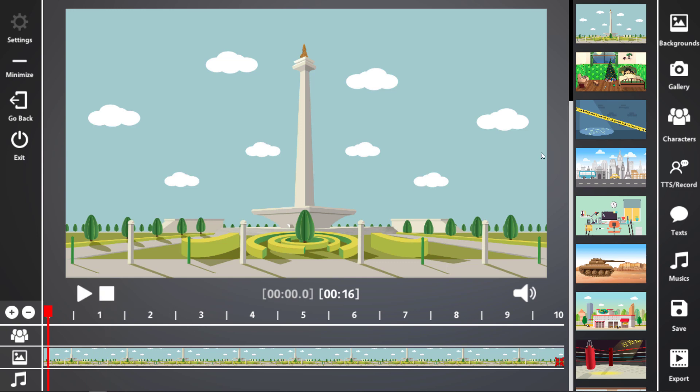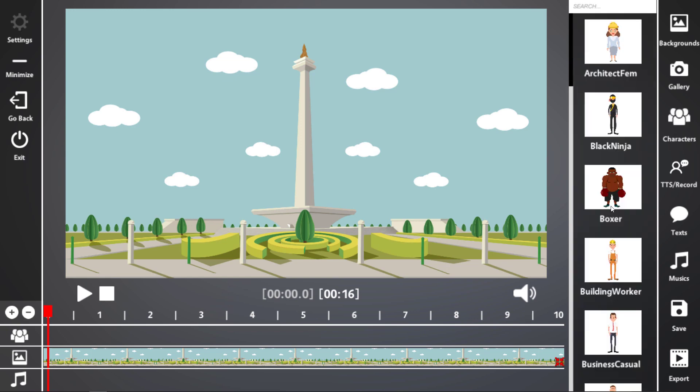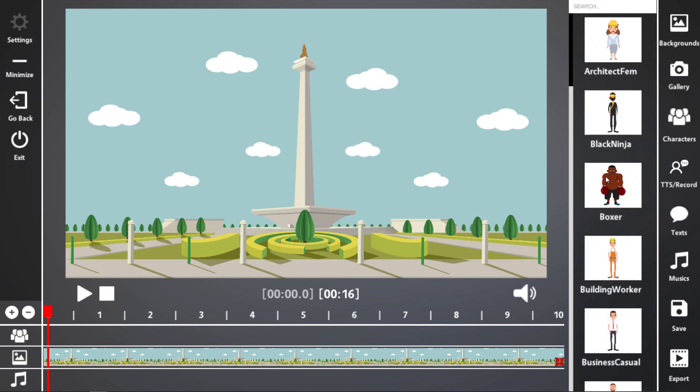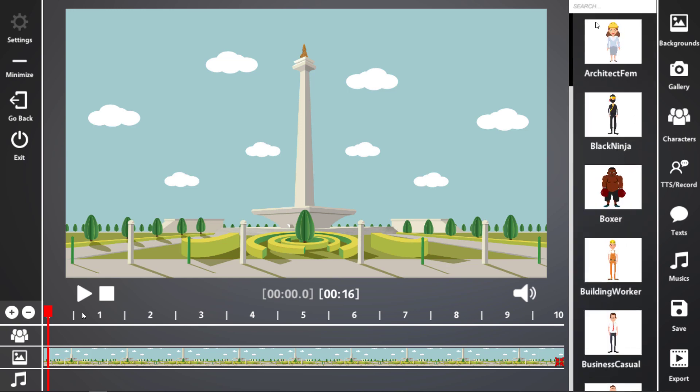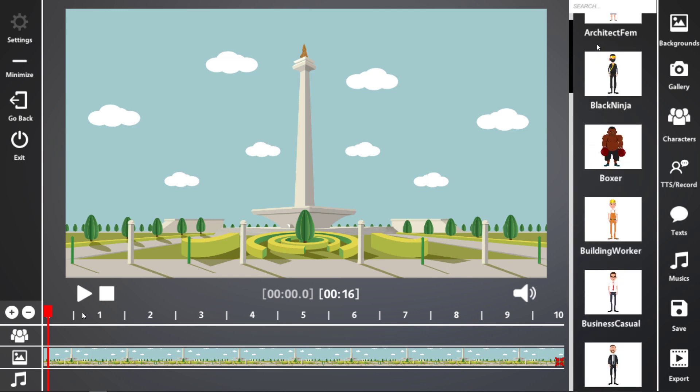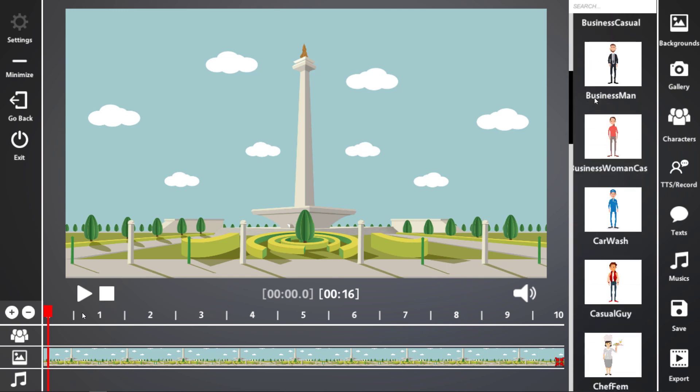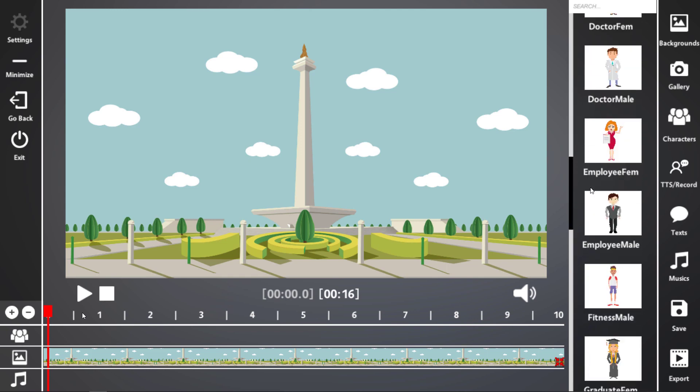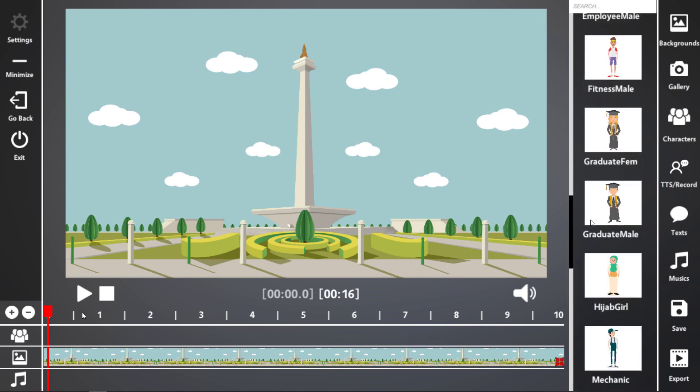So now I probably want a character and there's loads of characters. It's quite a lot here. Loads of characters, ninjas, boxers. They're alphabetical, which is useful.